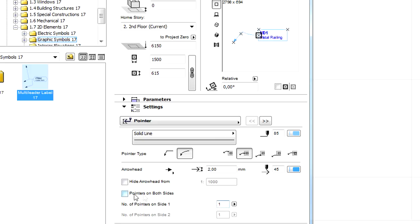By checking the Pointers on both sides option, Pointers can be added to both sides of the Label object.